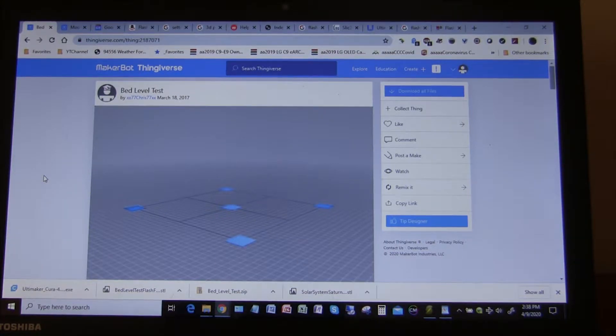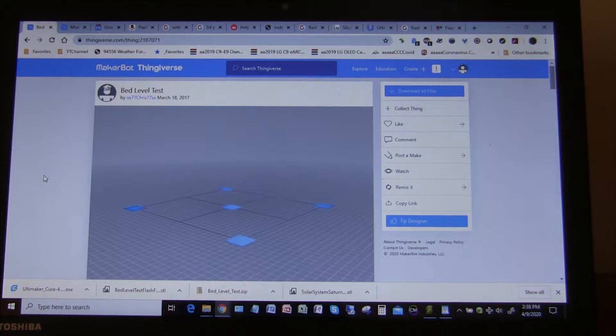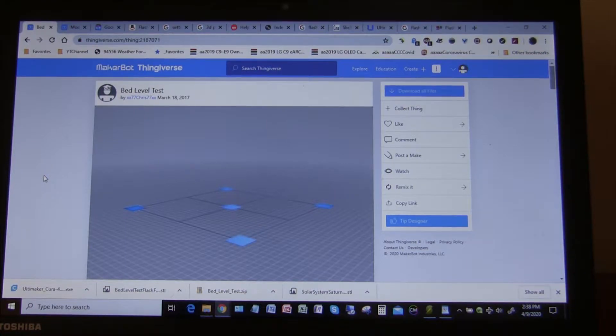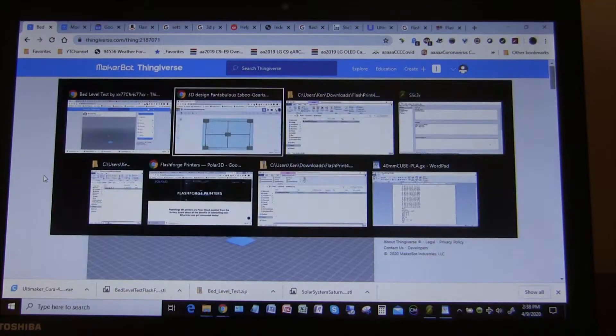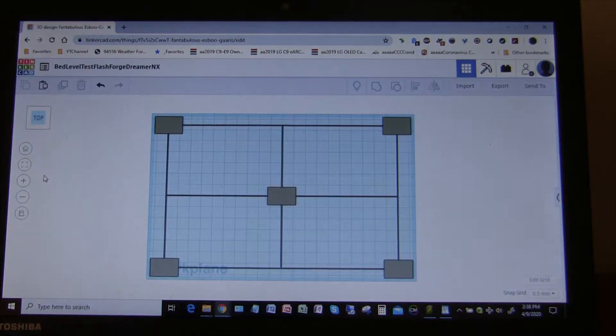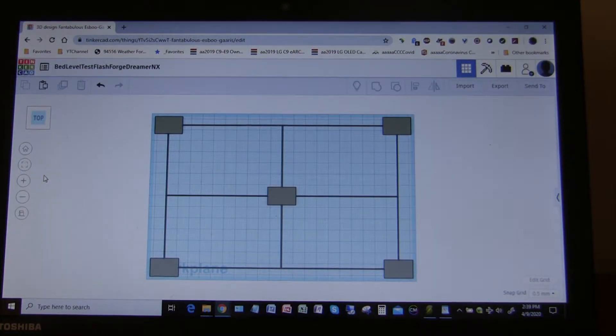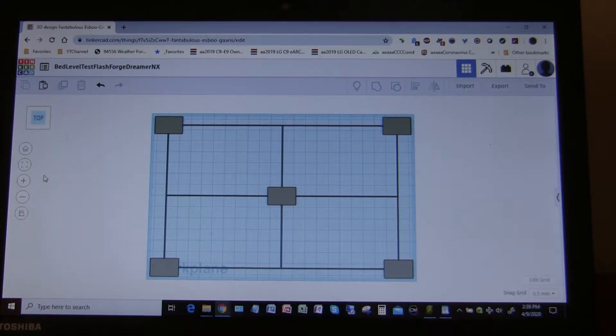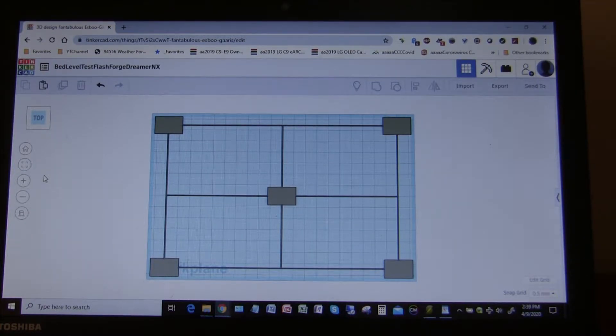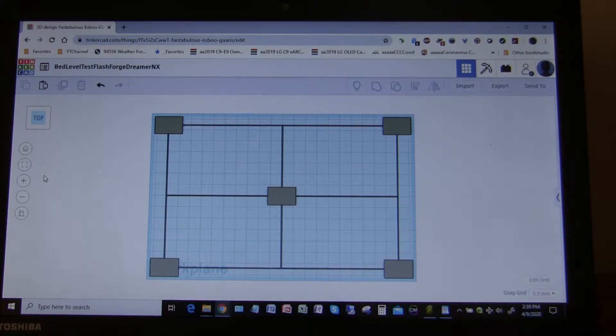So I found this bed leveling test on Thingiverse, and this was for a different printer, so I brought it over into Tinkercad, which is an online CAD software, 3D CAD software.